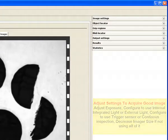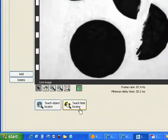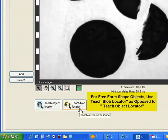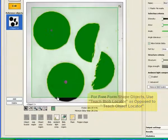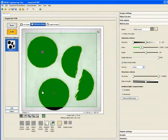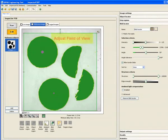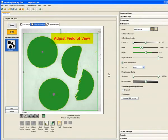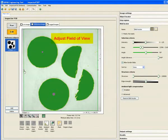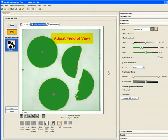Once you are done with that, you can insert and configure the teach blob locator. We can adjust the field of view. We can configure the intensity and the min and max area threshold for sorting, picking or discarding blobs. All these settings appear on the right-hand side of the screen.